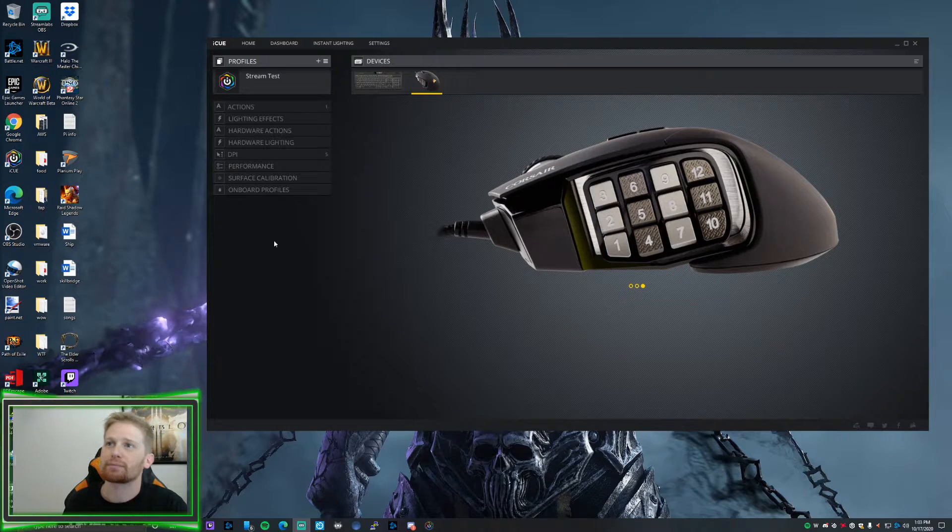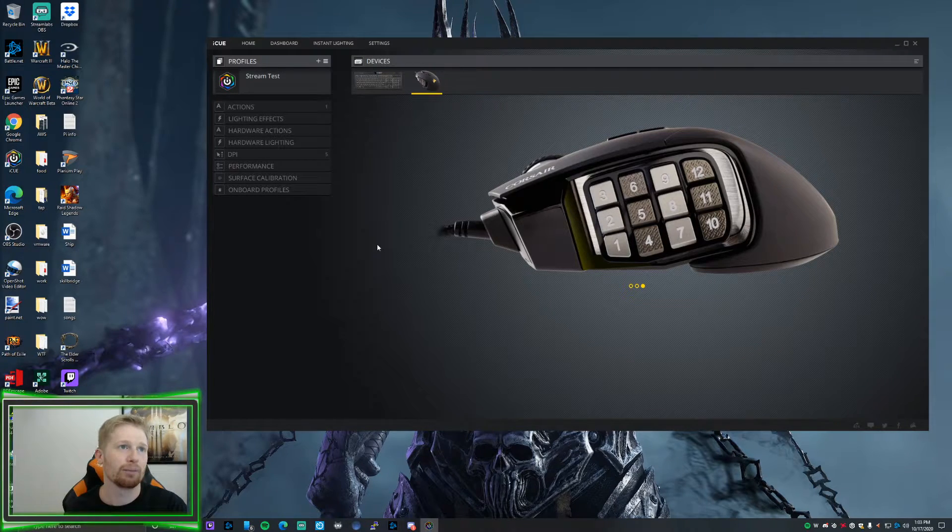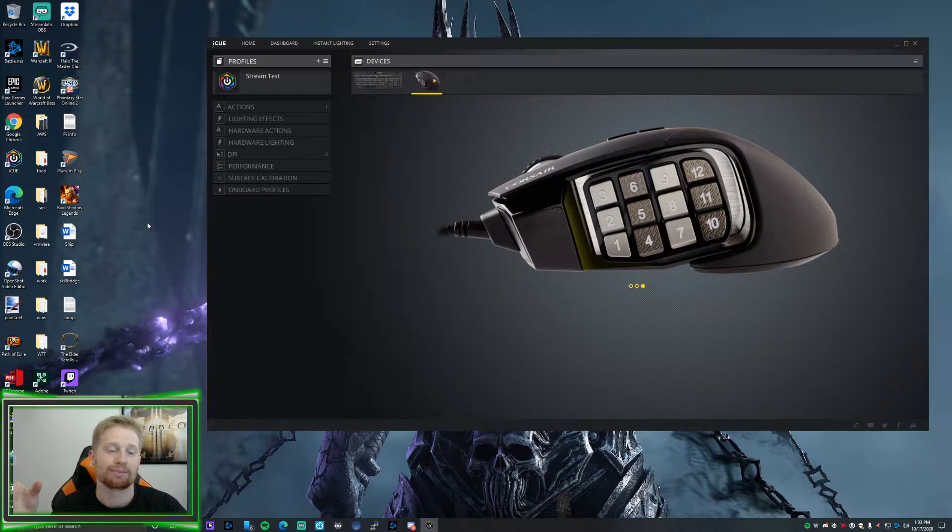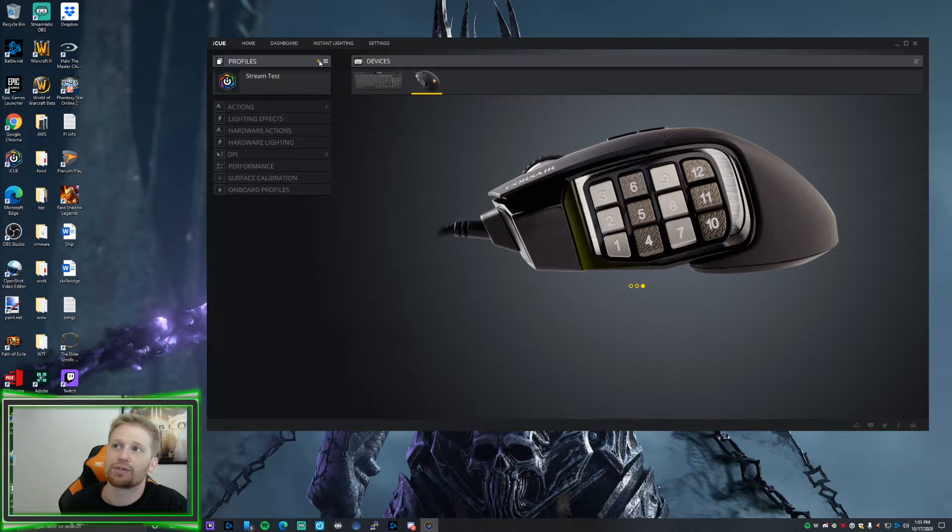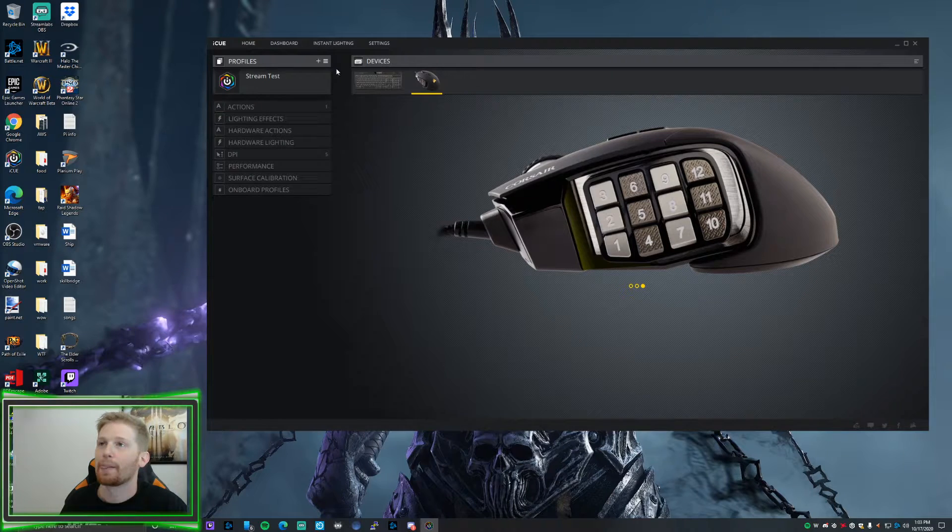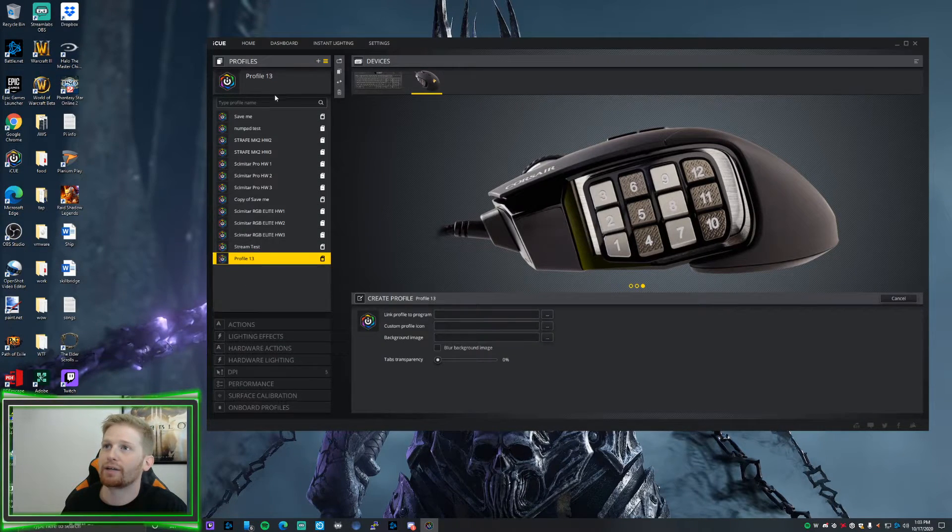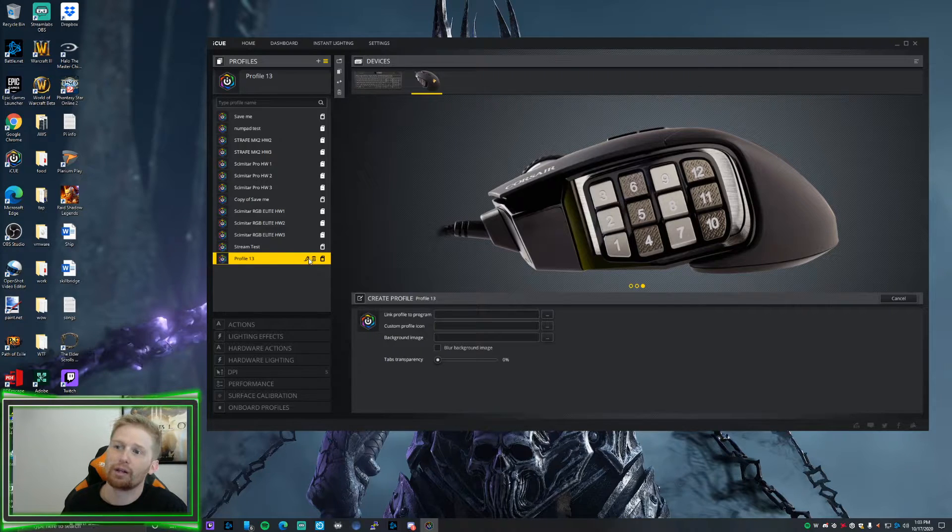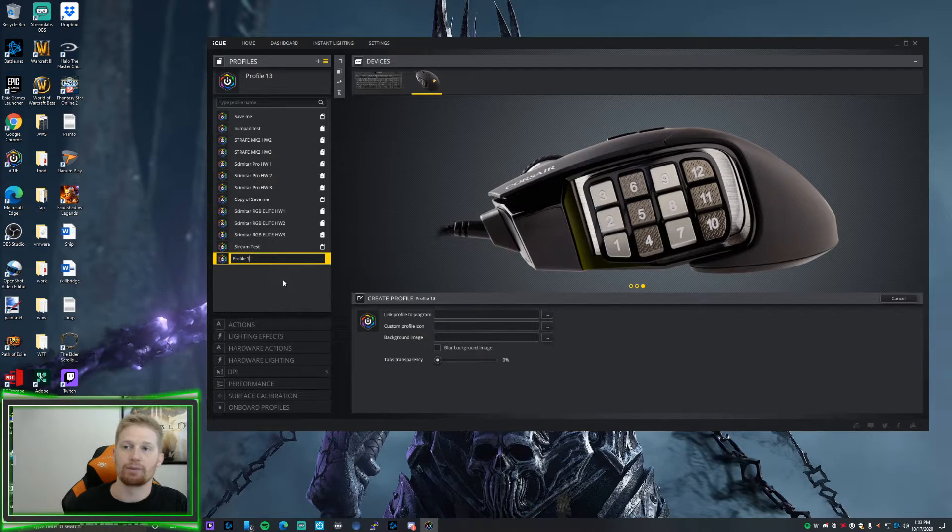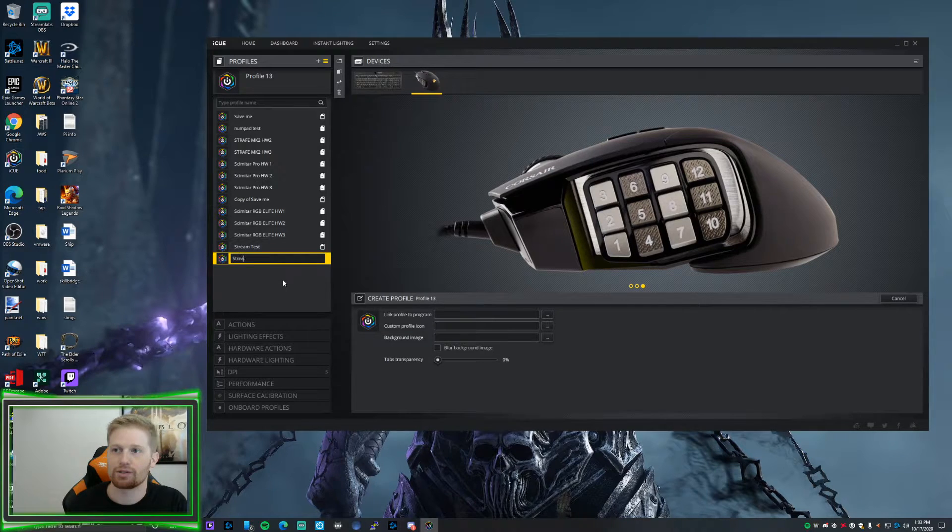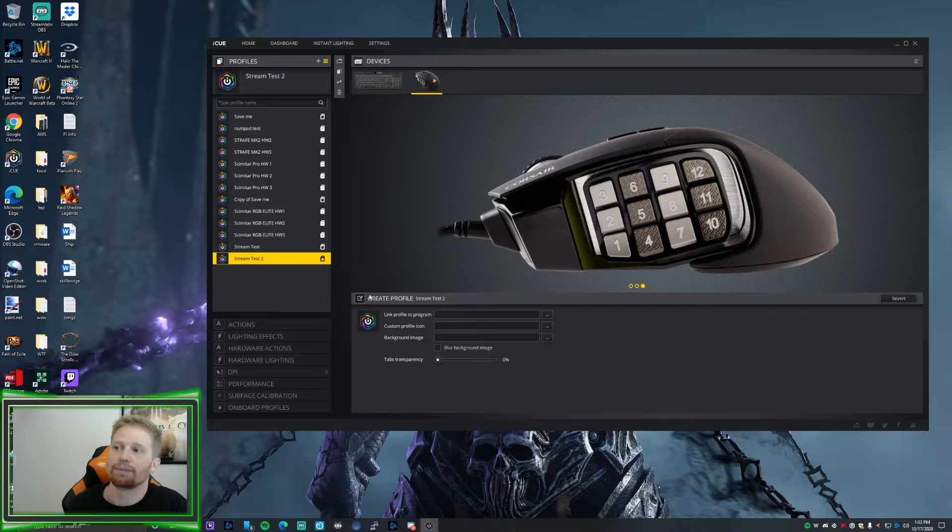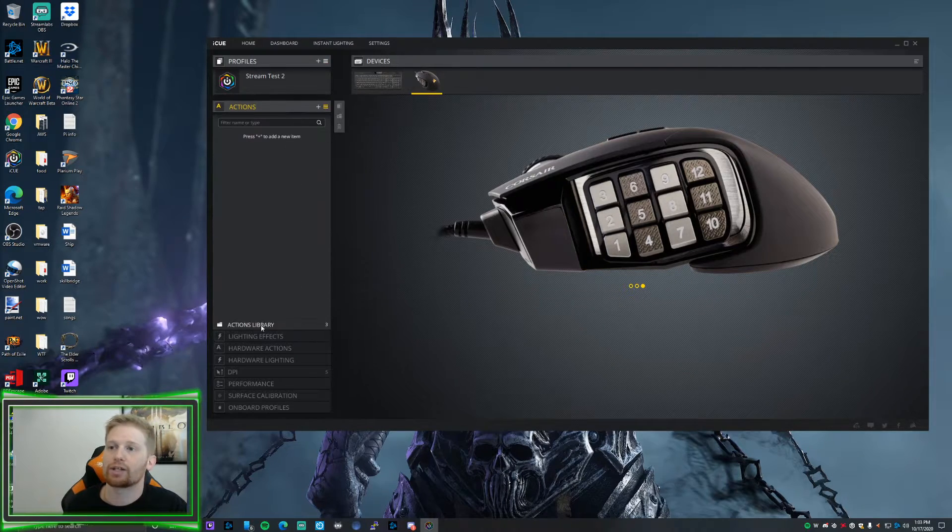First, we're going to go ahead and make a profile in the iCUE app. You'll see this little plus button here, we're going to go ahead and hit that. That'll create your new profile and then we can rename it to whatever. I had already renamed mine, but we'll go ahead and rename this one to Stream Test Two.